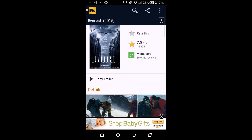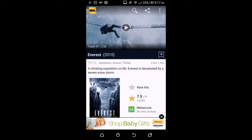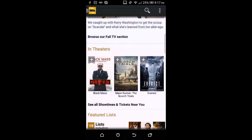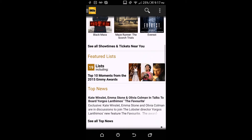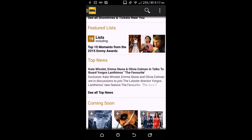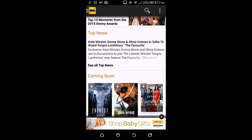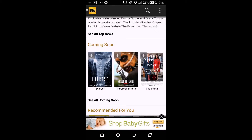You can take a sneak peek at the video before you go watch it in theaters. There's also the featured list, top news about movies, and a coming soon section where you can see movies coming to theaters and their ratings before they arrive.